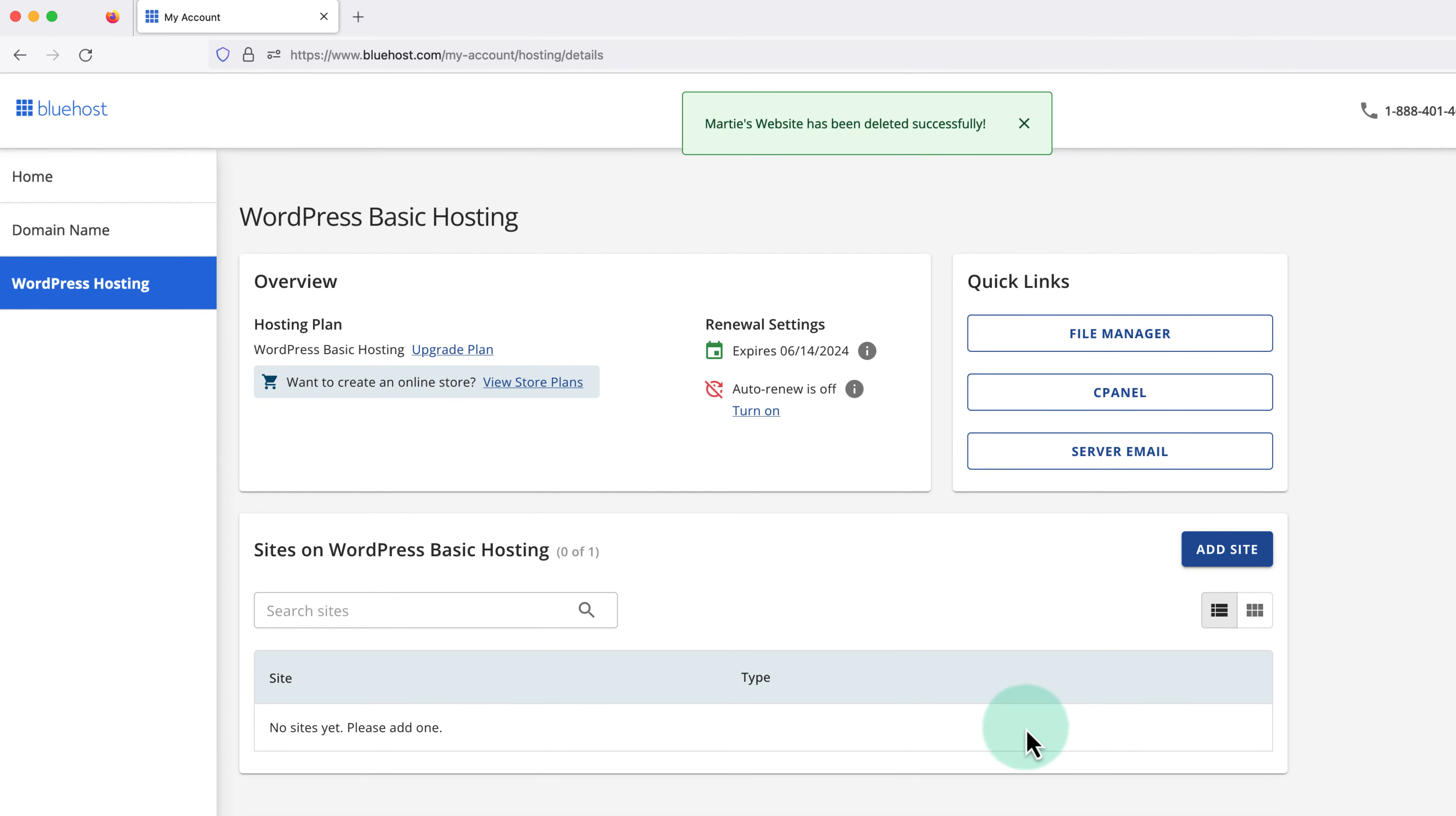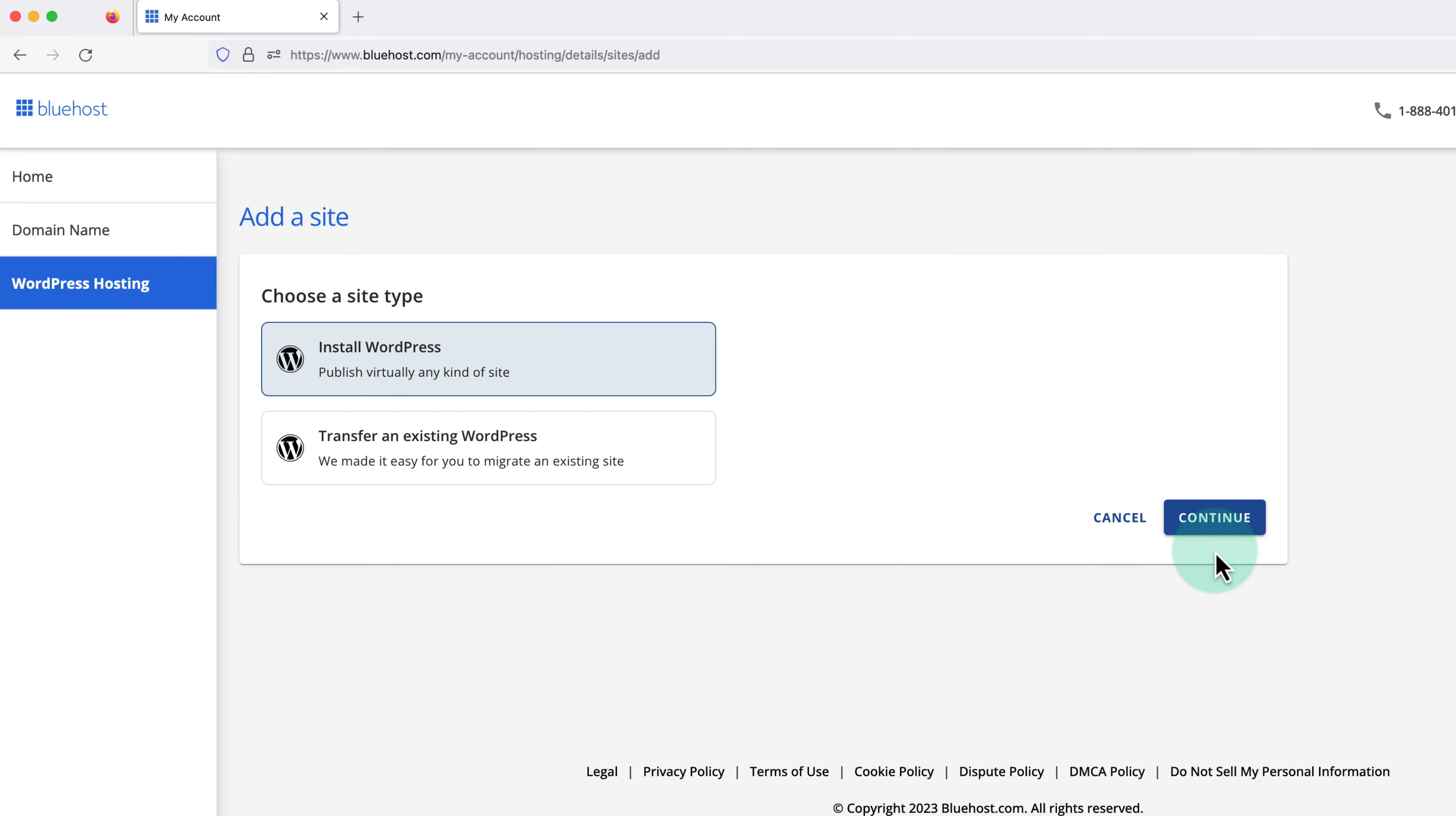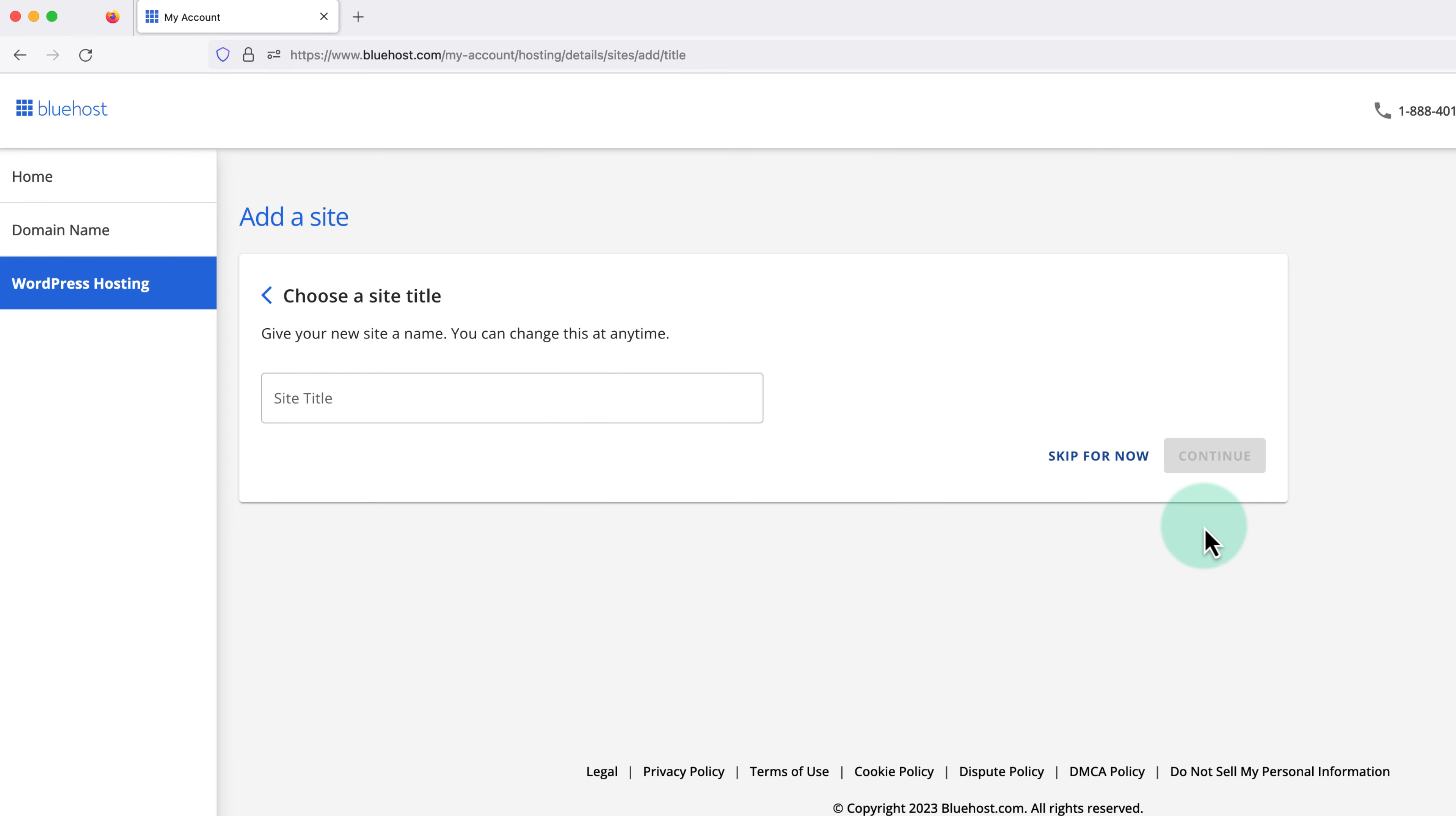And once our website's been deleted, we'll be brought back to this page. Then if we want to install WordPress again, we just need to click add site on the right. Make sure install WordPress is selected on this screen, and click continue. And Bluehost will guide us through the rest of the steps.